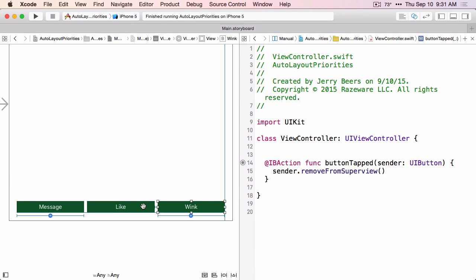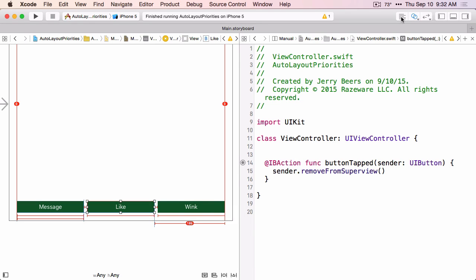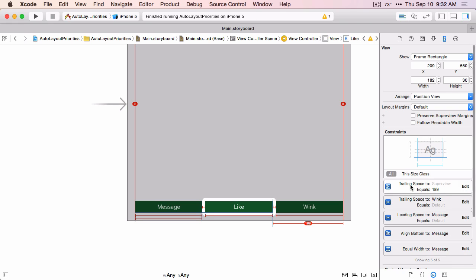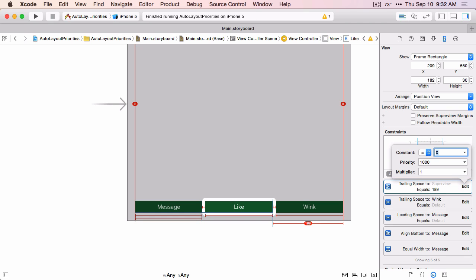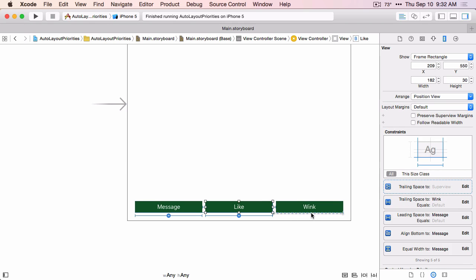If the Wink button does not exist, we want the Like button to be constrained to the super view on the trailing edge. So I use control drag and set a trailing space to container margin. Now the Like button has this new trailing space constraint that we just created, but we don't want it to be equal to 189. We want it to be zero. But we don't want it to have a required priority because it's not always going to be constrained to the trailing edge of the super view. So let's change this priority to 999. The constraint between the Like button and the super view is a dotted line because it's not a required priority. Any priority less than required will draw as a dotted line.